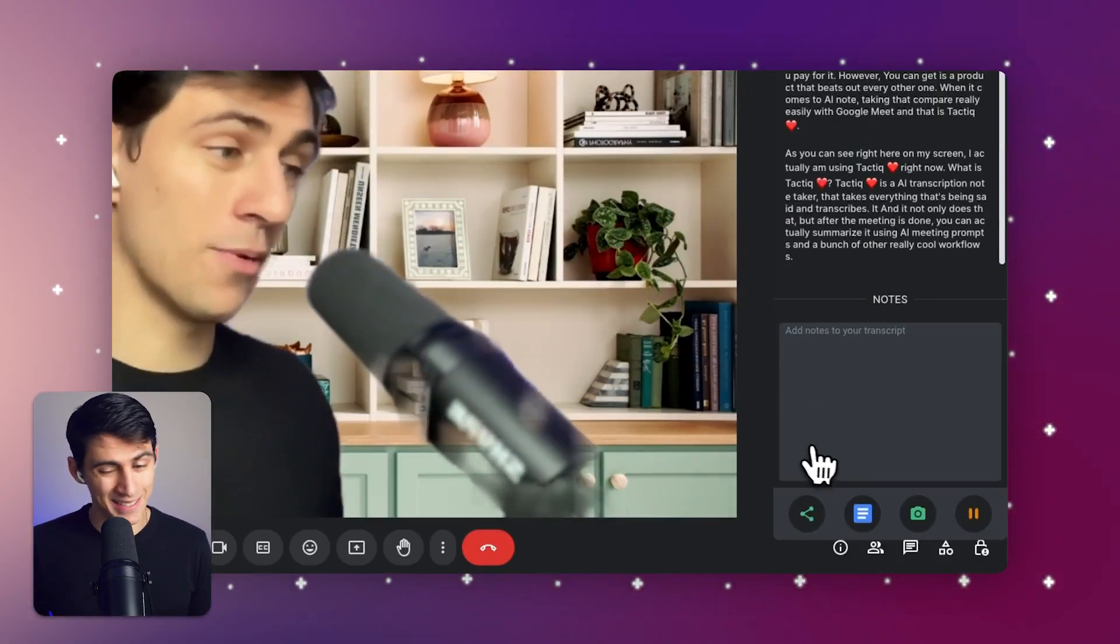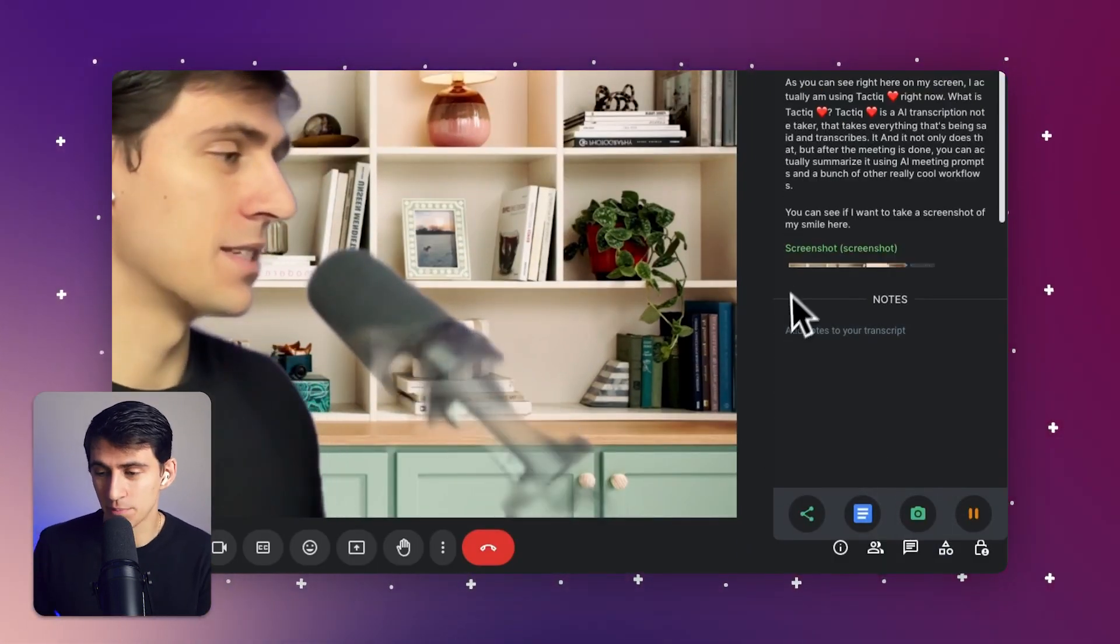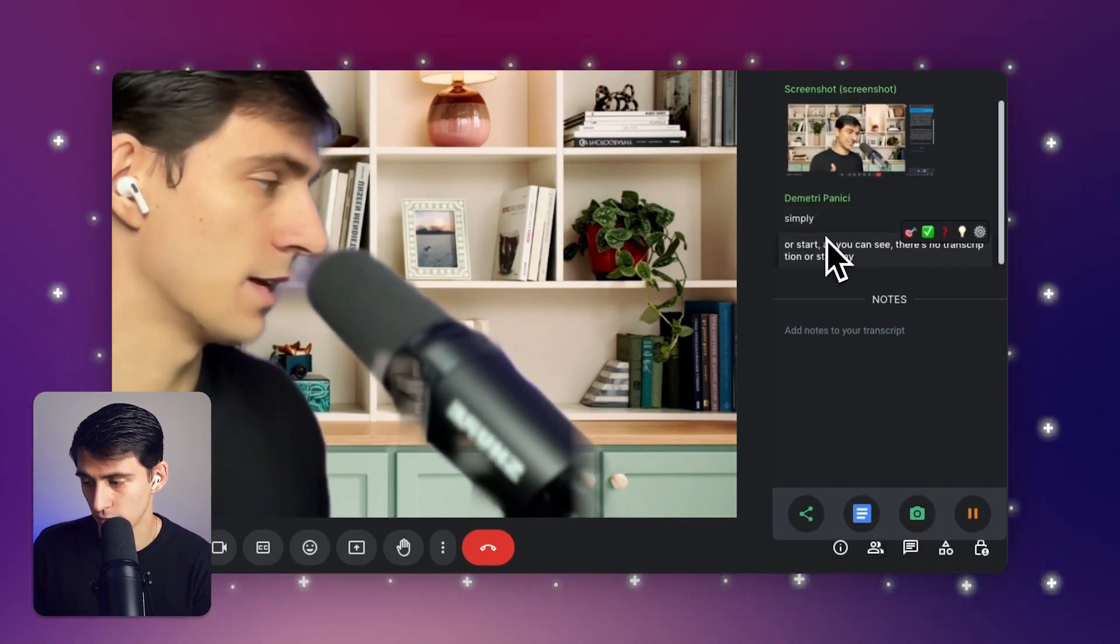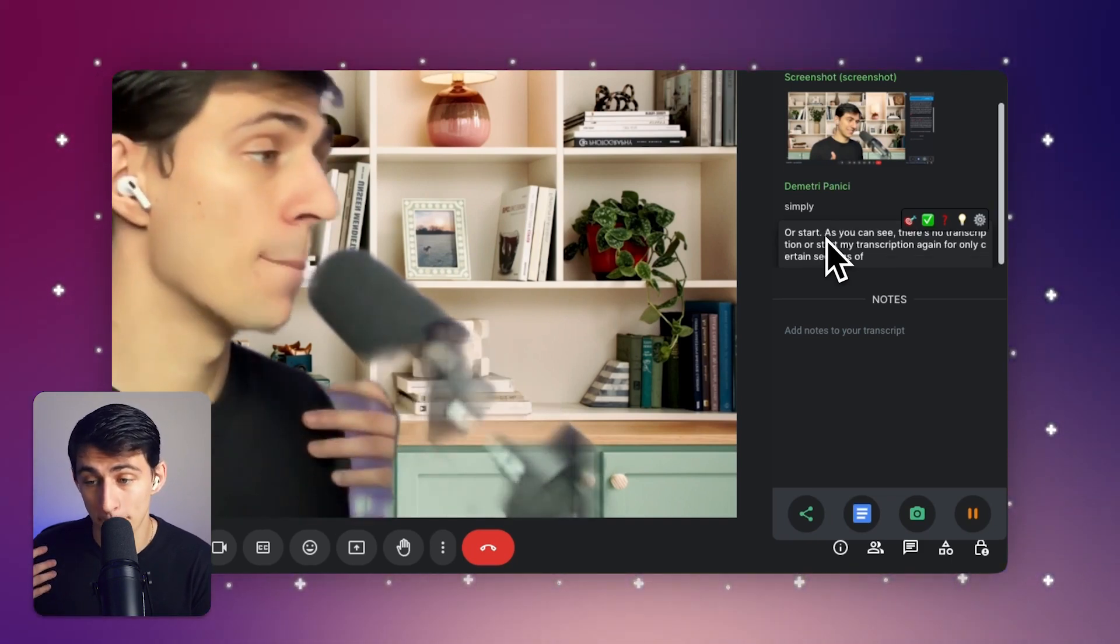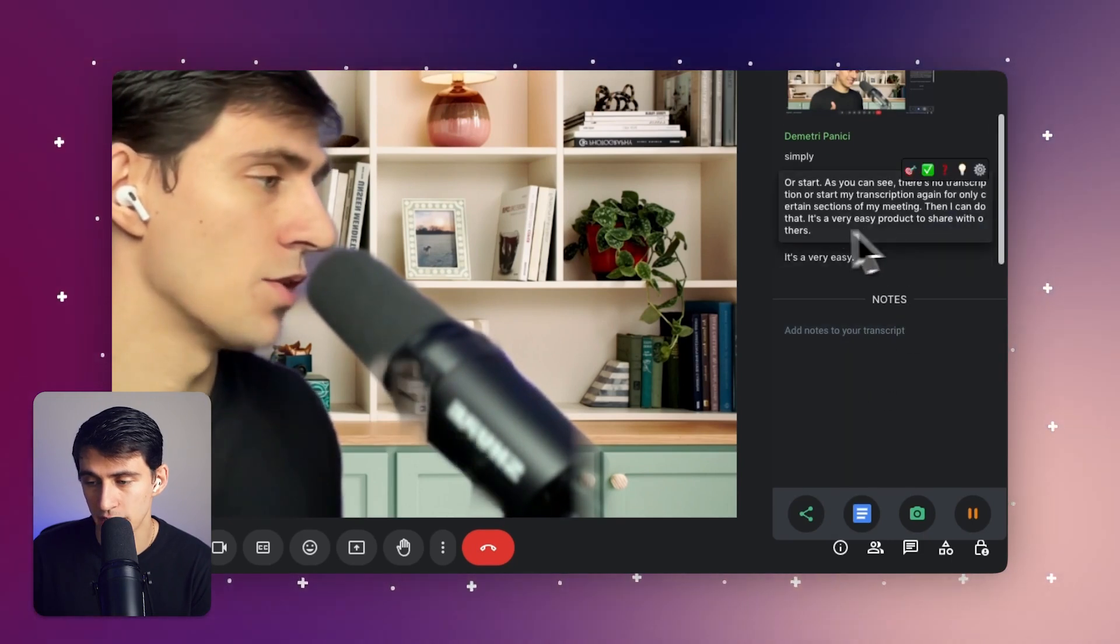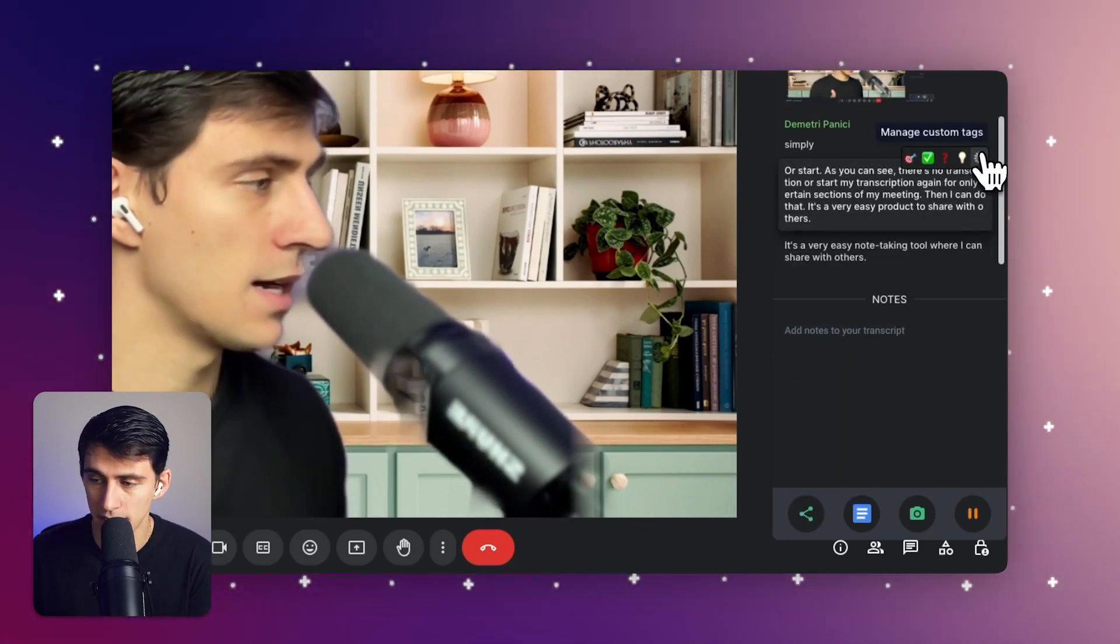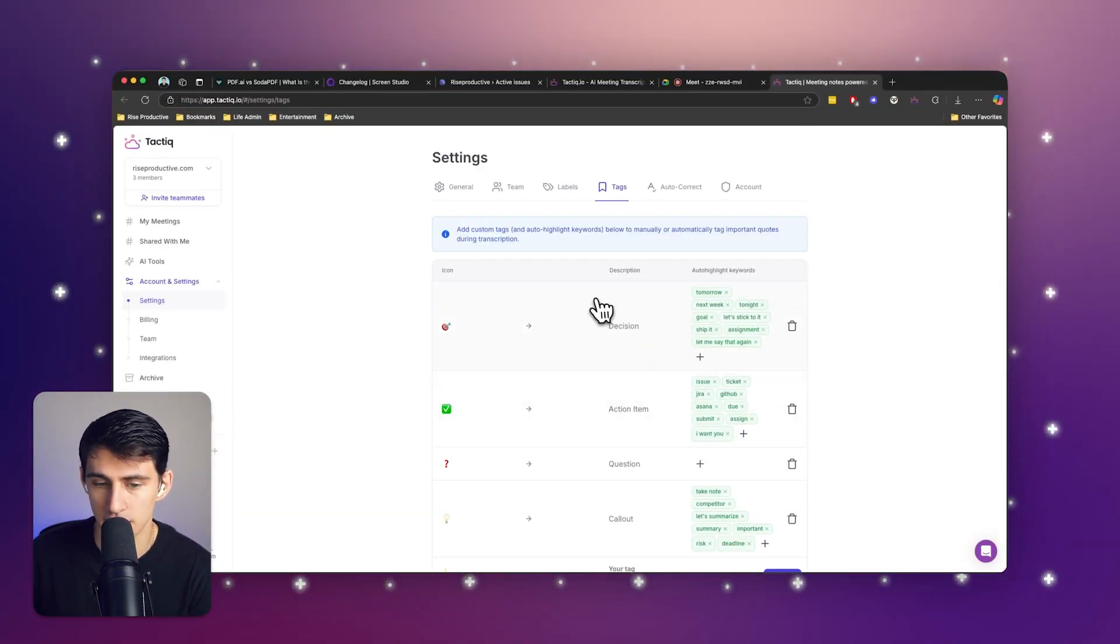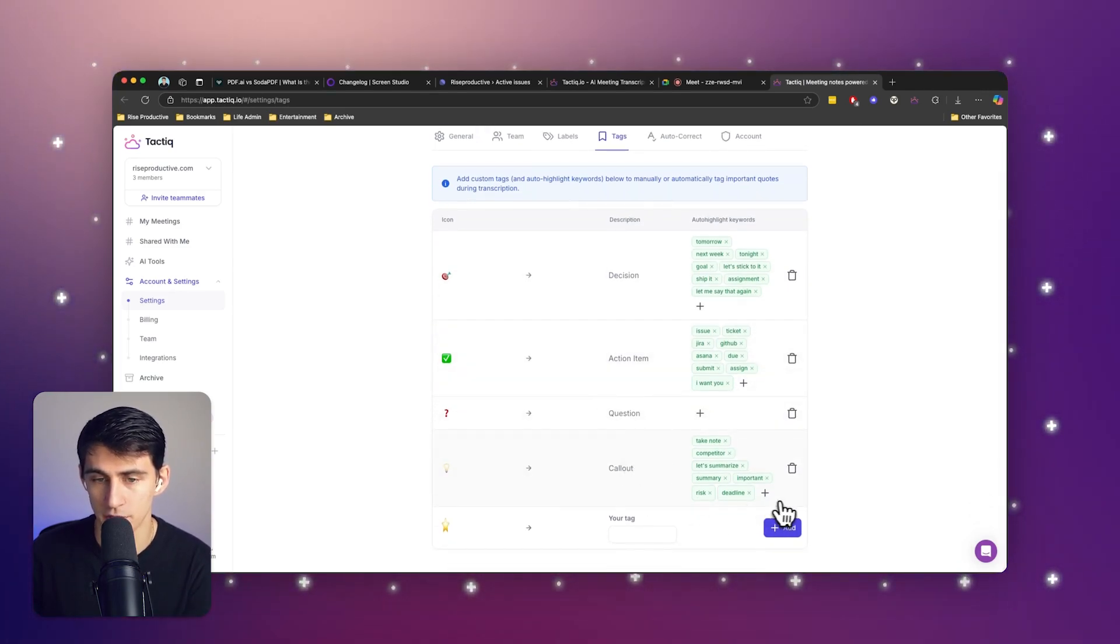You can see if I want to take a screenshot of my smile here, or if I simply want to stop or start, as you can see there's no transcription, or start my transcription again for only certain sections of my meeting, then I can do that. It's a very easy note taking tool where I can share with others and I can manage to tag them in different ways with custom tags inside of Tactic and other default ones are made here.